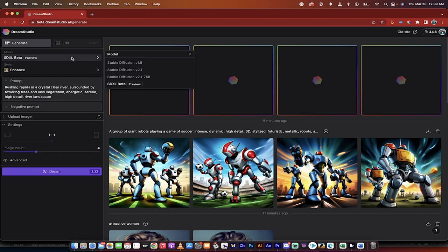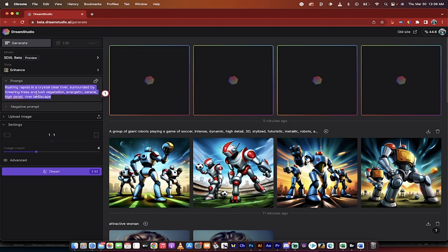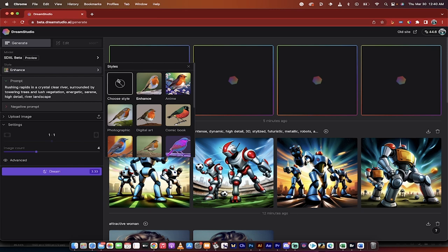I've gone ahead and selected that. Now all you got to do is type in a prompt right here. It comes with a prompt already pre-built, so we'll just go with whatever it's got there.